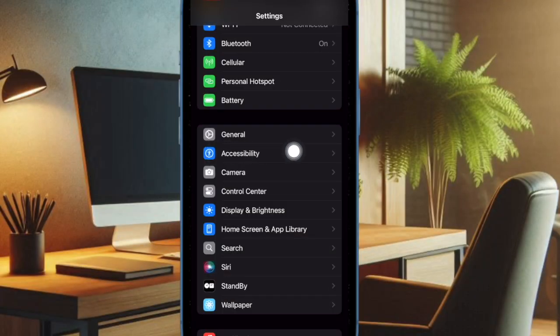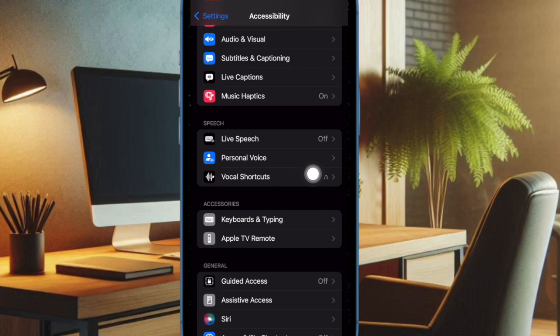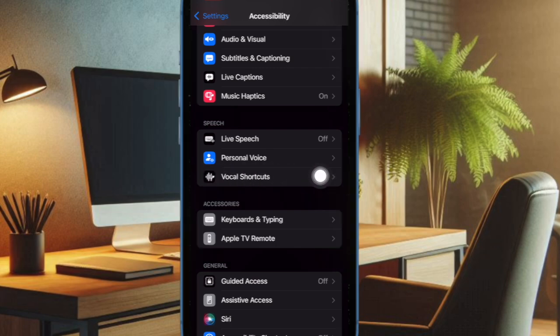Now select Accessibility. Then under the Speech section, you have to choose Vocal Shortcuts.